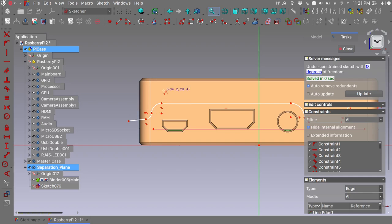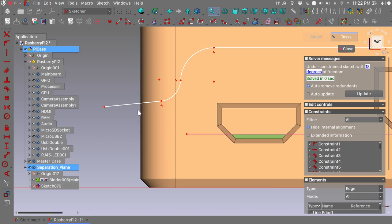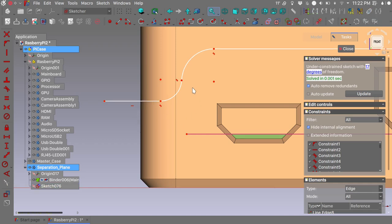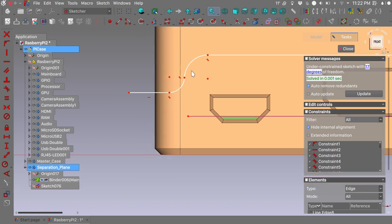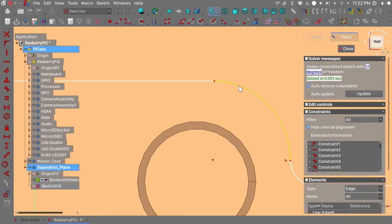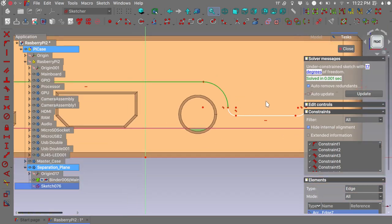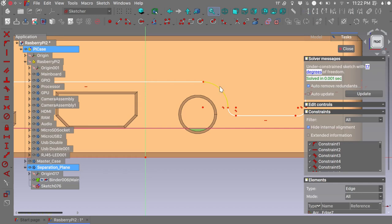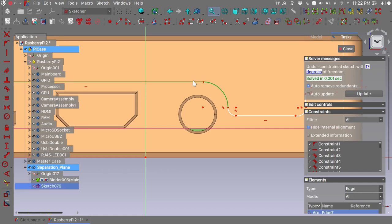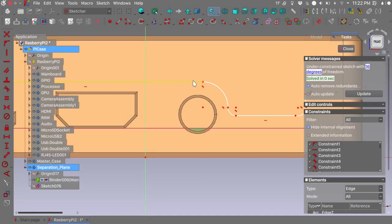Let's start sketching. Press Escape to dismiss the polyline tool and now we want to start constraining our sketch. I need this line to be horizontal. One important thing we need to do: I need to make the arcs tangent to the adjacent geometry to have a nice smooth transition between the curves on our separation plane. Select this arc and this line and press T on your keyboard for a tangent constraint, then OK to confirm.